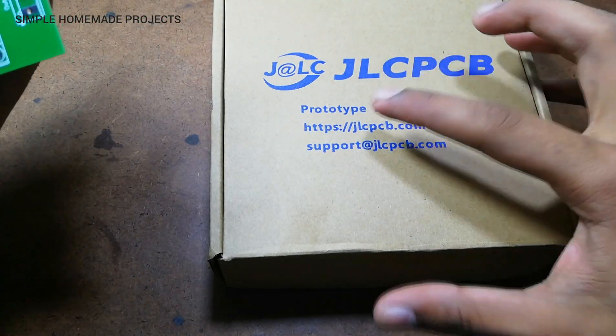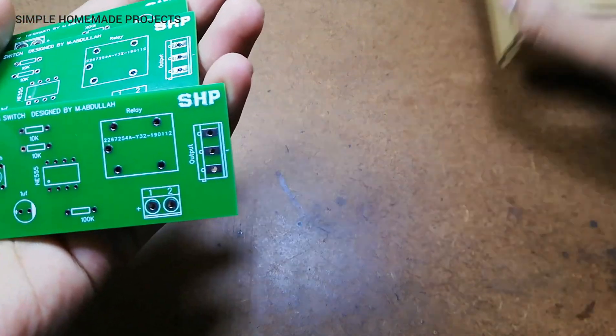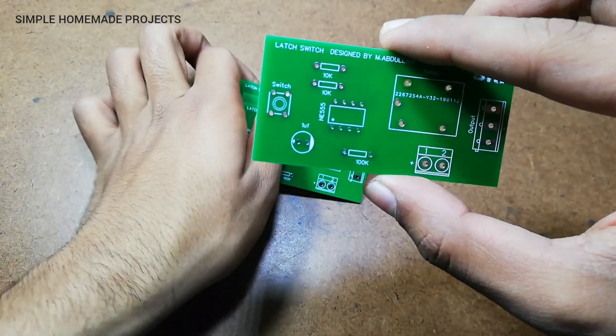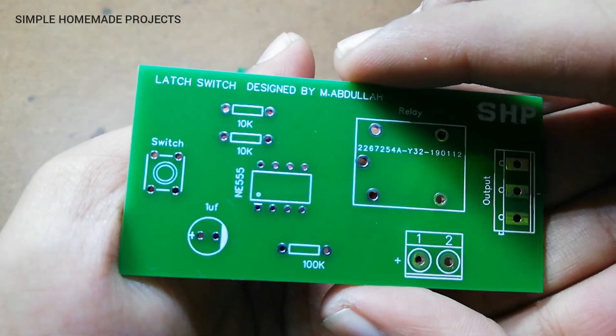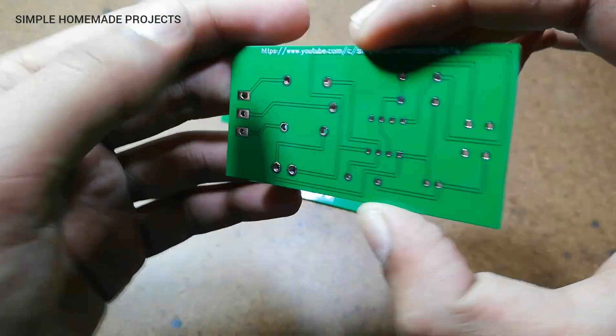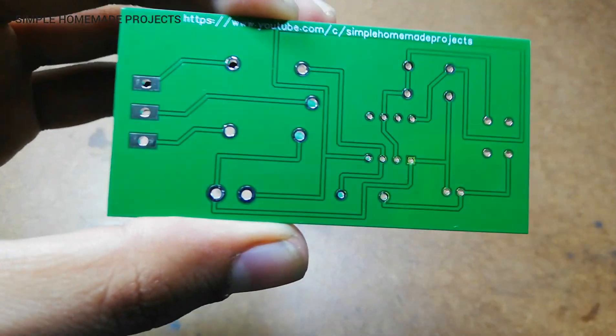Here you can see the build quality of the PCB. It is very nice.